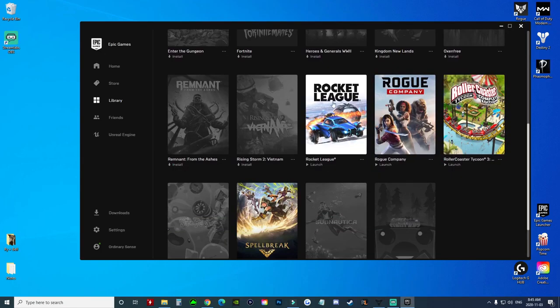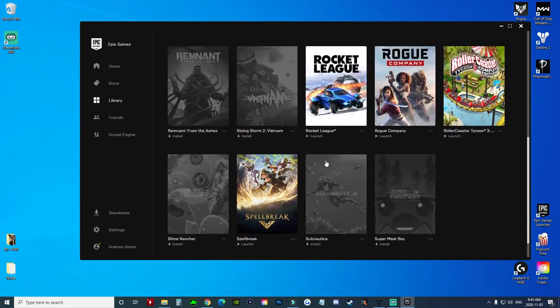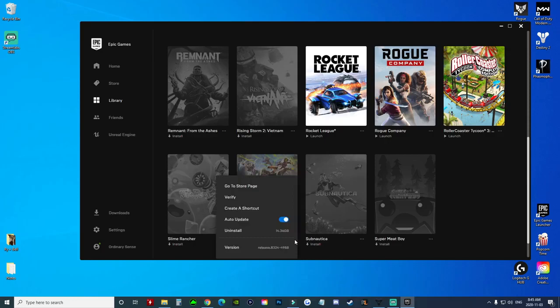you find games that are not grayed out, those are games that you currently have installed on your computer. All you're going to do is go to the bottom right-hand corner of these bright game icons and click on the three dots there. It's going to show you the file size